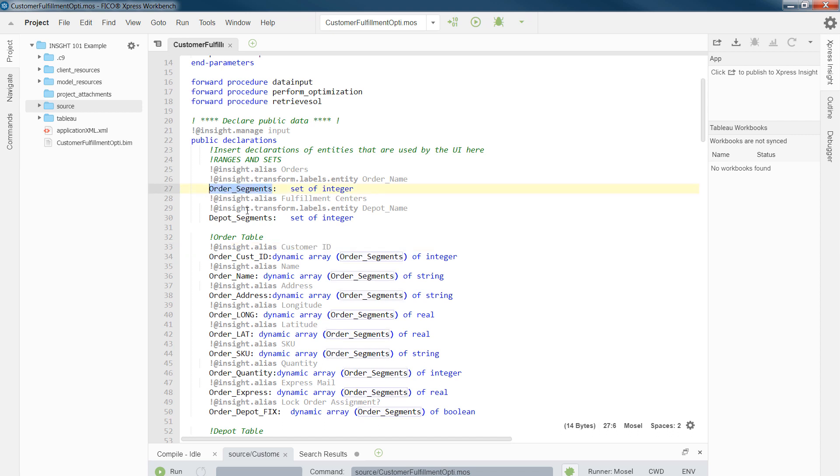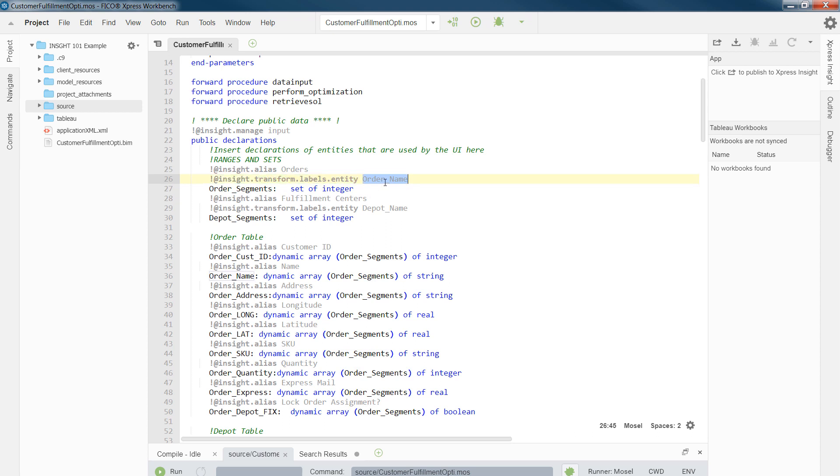And now for a set of sets, for example, order segment, we don't want to show the actual order number, but rather order name. So in that scenario, we would transform and label each order number by its order name as shown in line 26. Same applies for DPOD.